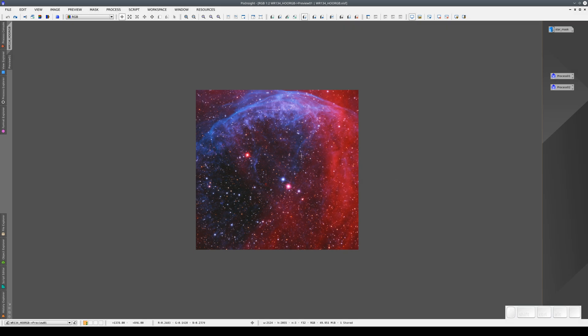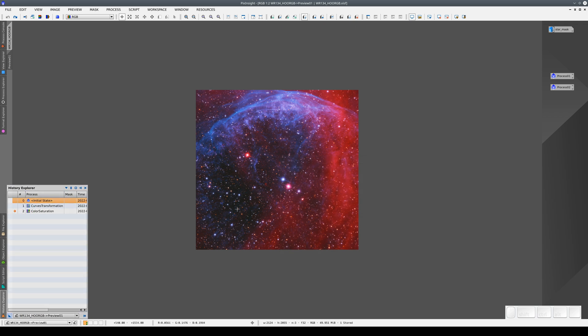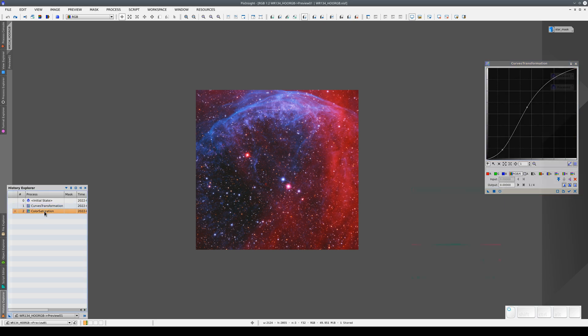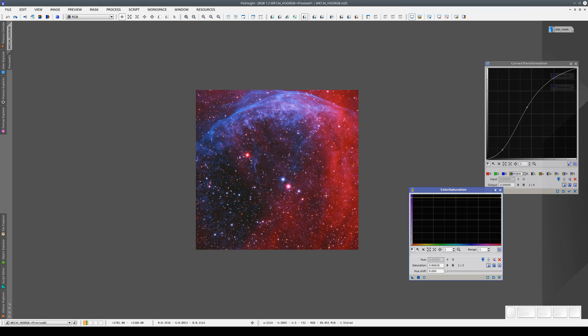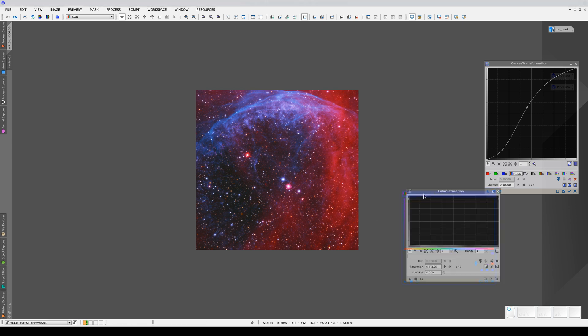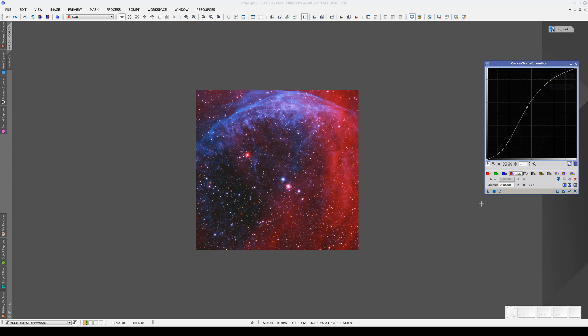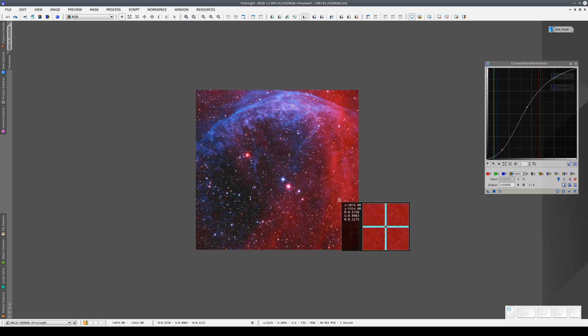We're going to continue processing this image. We've applied two processes to this preview: a curves transformation to increase the overall contrast, and then a color saturation process to increase the color intensity of all the pixels equally. Now, instead of increasing the color saturation equally across the whole image, we're going to do it only in the areas where it's most needed. This way, we won't oversaturate the areas that are already very saturated.